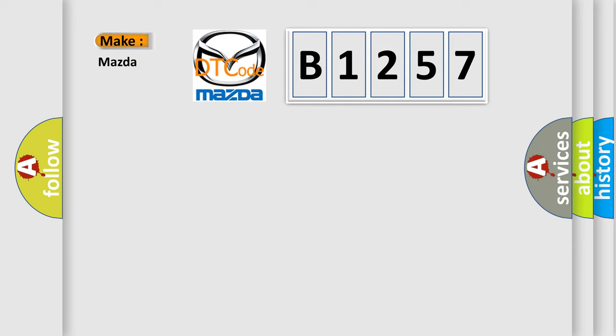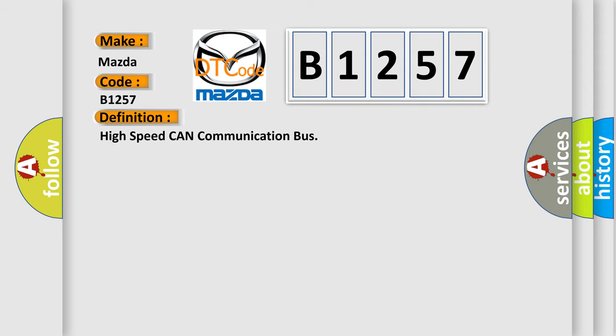What does the diagnostic trouble code B1257 interpret specifically for Mazda car manufacturers? The basic definition is: High speed CAN communication bus.